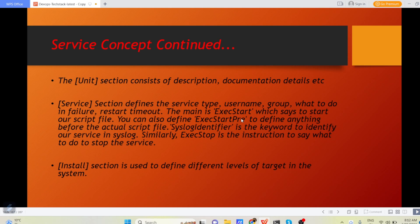You can also define execute start pre to define anything before the actual script file. Syslog identifier is the keyword to identify our service in syslog.